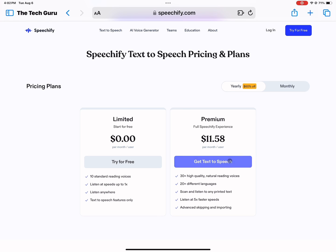With premium you pay around $11.58 a month. You get more than 30 high-quality natural reading voices, you can listen in 20 different languages, you can scan and listen to any printed text, you can take photographs, you can listen at up to five times the speed of the text, and you have advanced skipping and importing options. So you obviously get much more with premium.